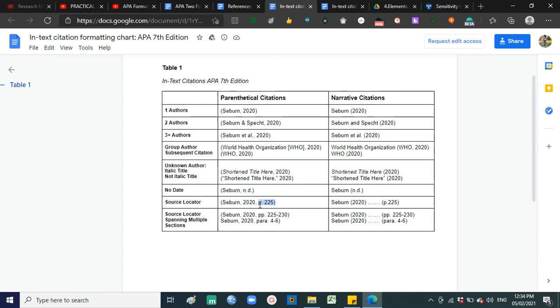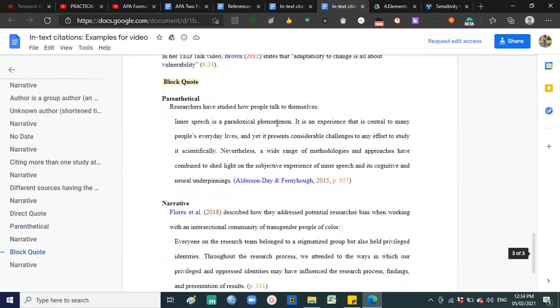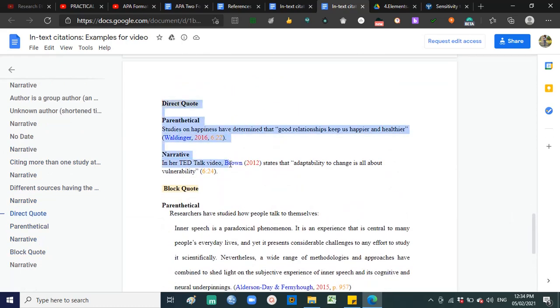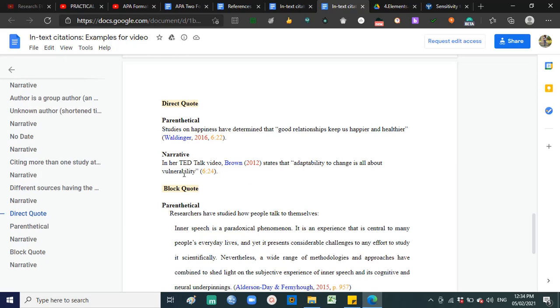You use a source locator when you directly quote from a certain person or source. For example: 'The secret to happiness is good relationships' — this is directly quoted from Waldinger, 2016. Or what Brown said: 'Adaptability is about vulnerability.' If it is a book or online journal, you include the page number where the quote appears — for example, Dela Cruz 2019, page number.